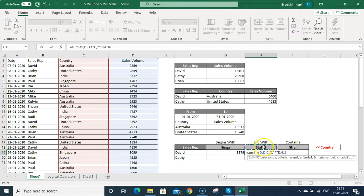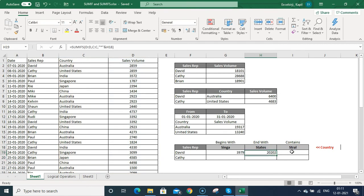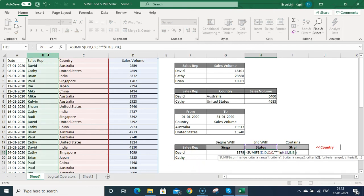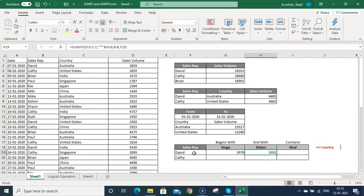Since it is ending with 'states', I put the star symbol at the beginning. Then press Enter — now I can see the sales. Let me add one more criteria: criteria range 2 is the sales rep, then David. Press Enter and now I can see the sales result.